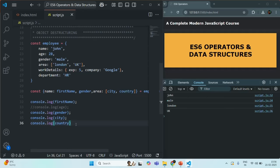This is object destructuring syntax — using it, we can assign the value of an object property to a variable. Array destructuring and object destructuring are very useful features used a lot in programming. I'll show you a real use case when we build a simple web project after this section. In this lecture, we learned about the basic concepts of object destructuring. If you have any further questions, feel free to ask. This is all from this lecture; I'll see you in the next one.